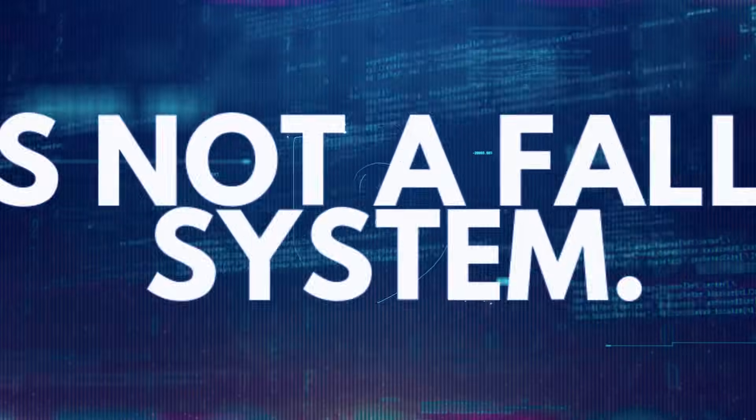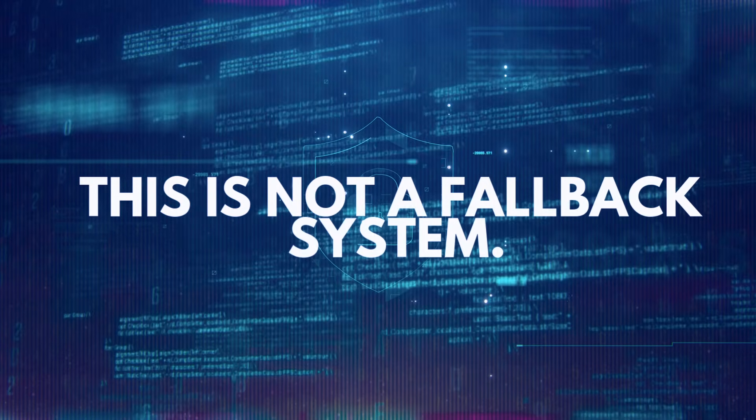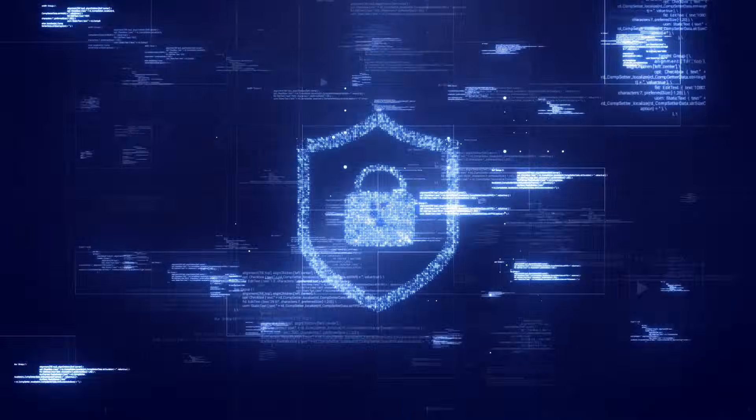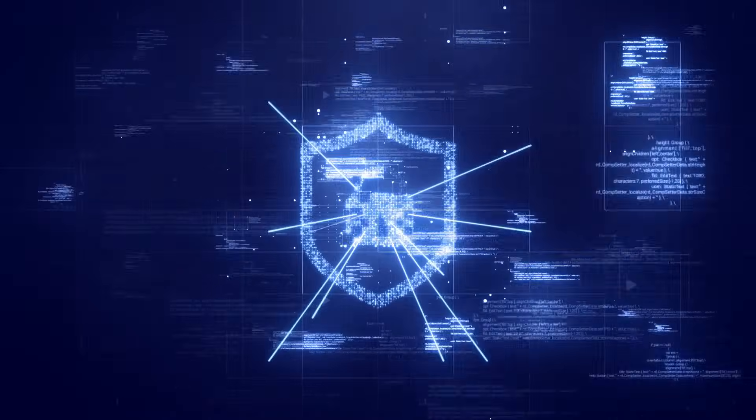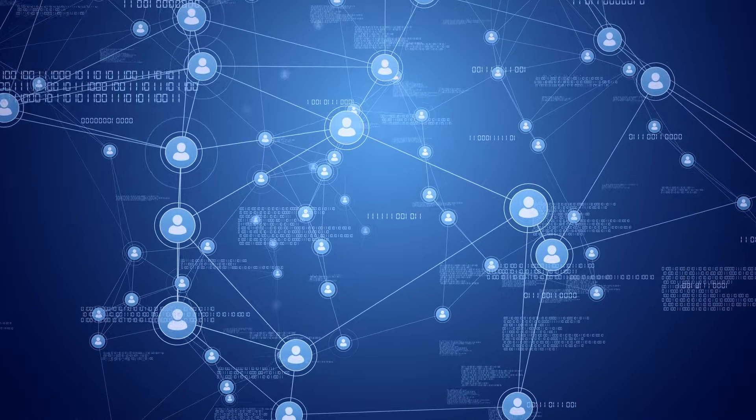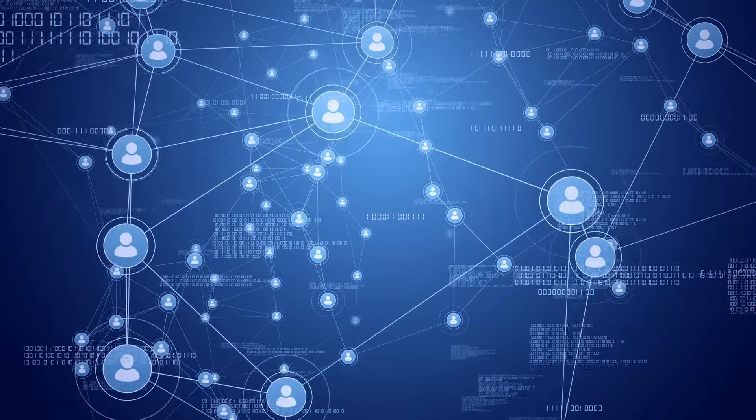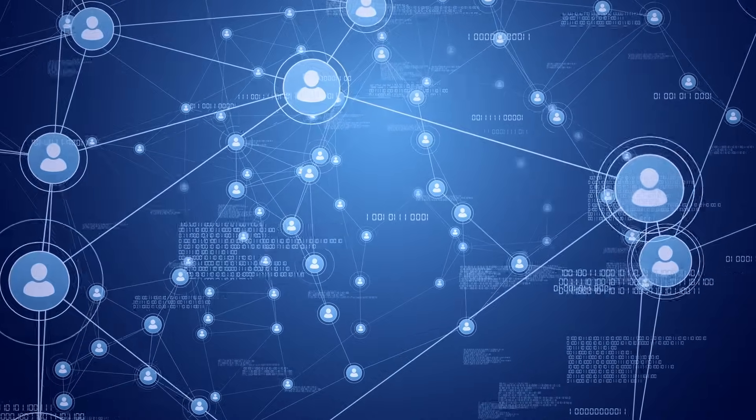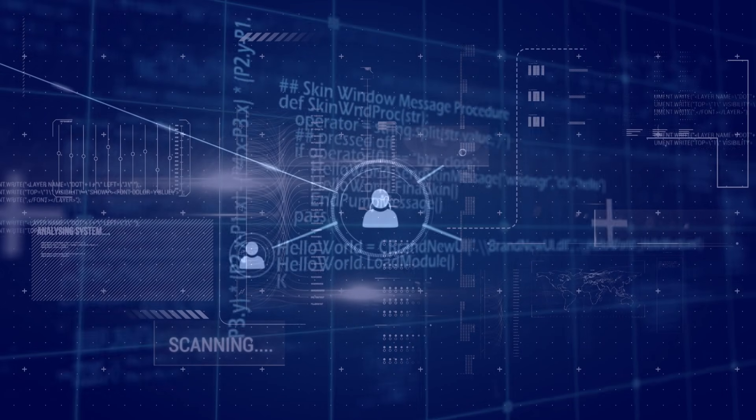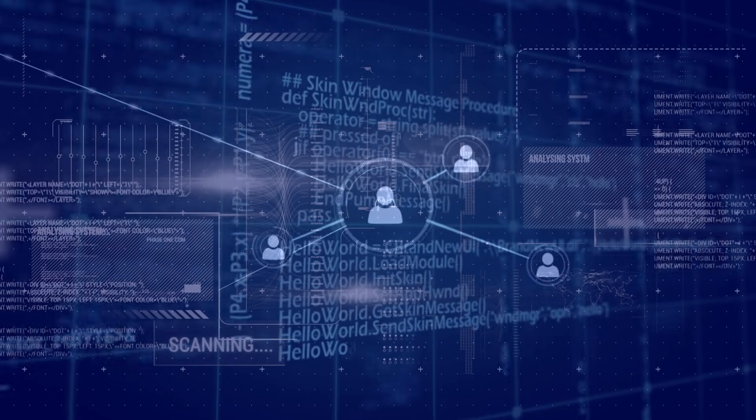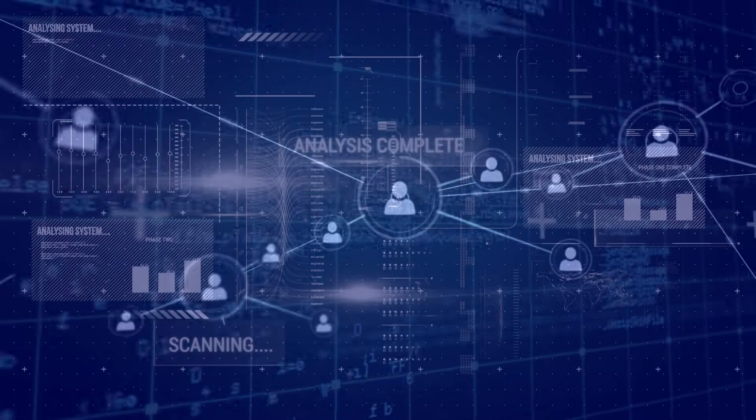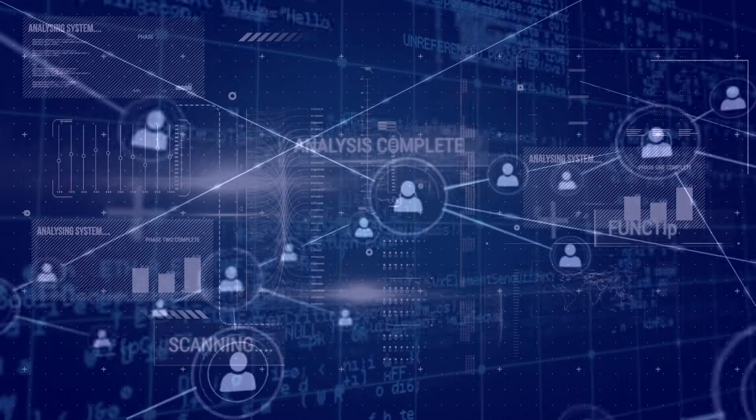This is not a fallback system. It is not a temporary safeguard. It is a decentralized architecture with no single point of failure. Security is no longer dependent on interfaces. It is enforced at the protocol level.